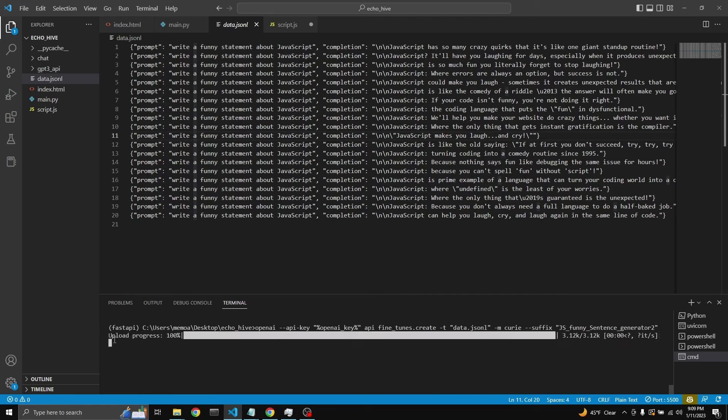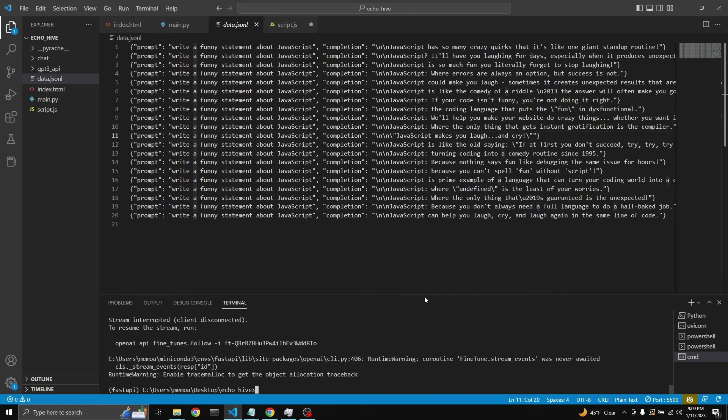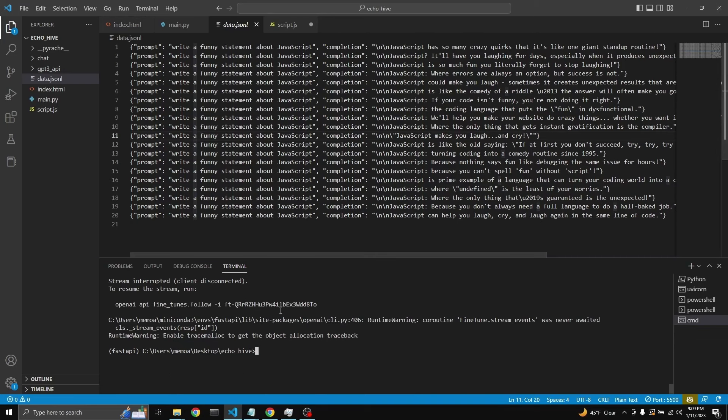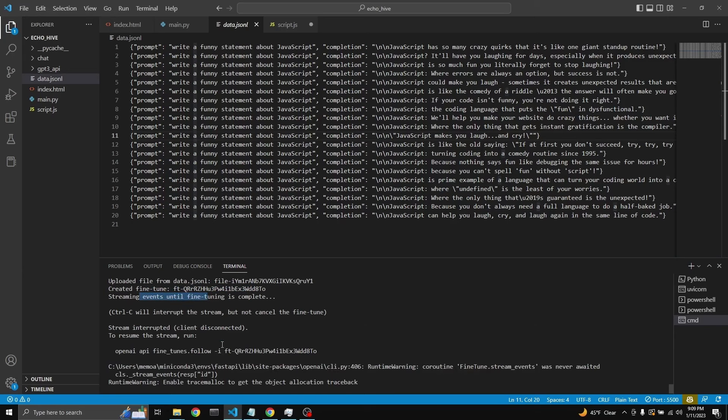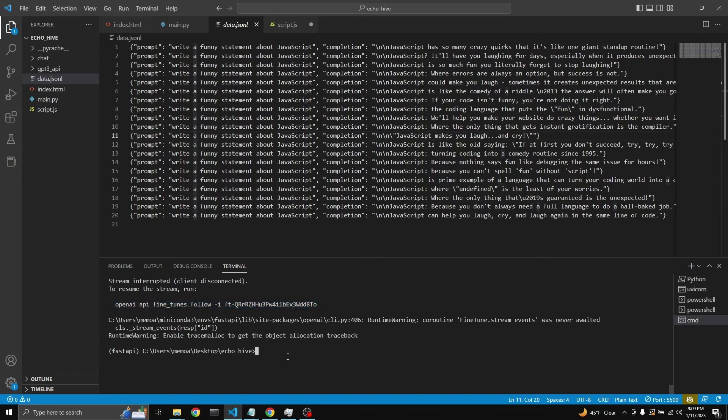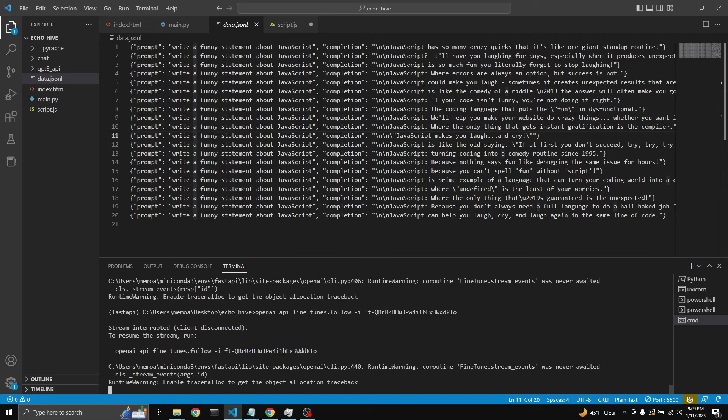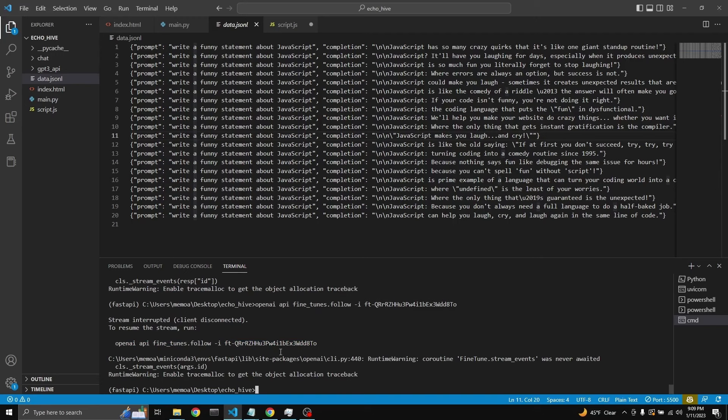It uploaded the file, created fine tune. And that's streaming events. It usually streams it. I've fine tuned many times, but unfortunately it disconnects. And when we run this to follow the stream, it doesn't let us for some reason. I think this is a problem on OpenAI's end.